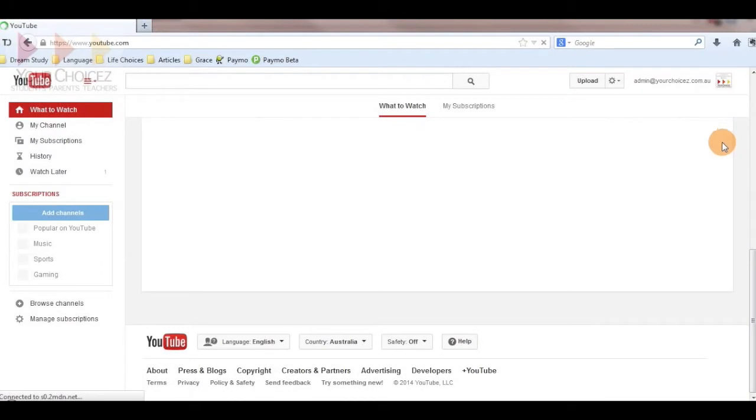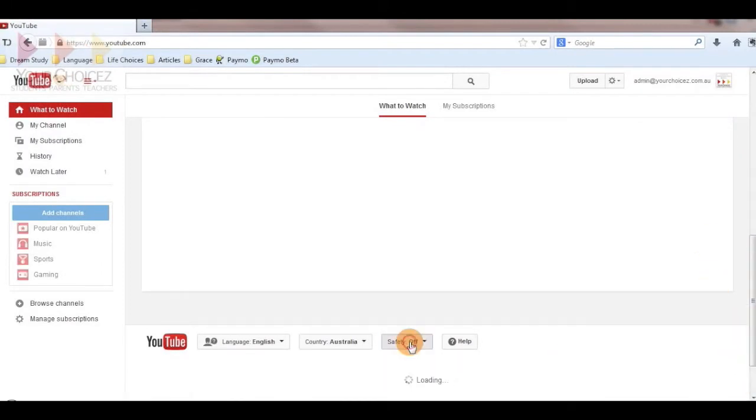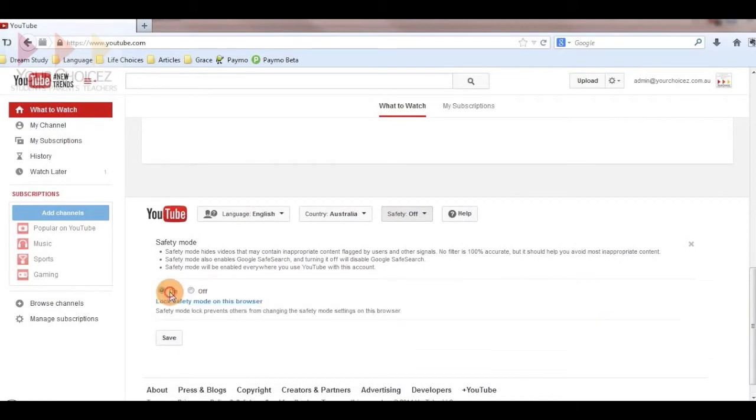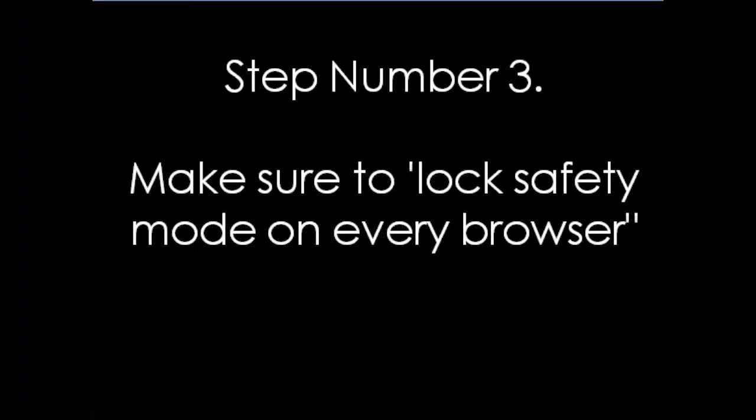Switch the safety mode on and make sure to lock your settings by clicking a link which says lock safety mode on this browser.